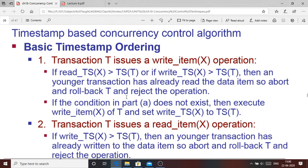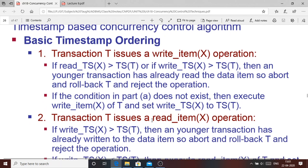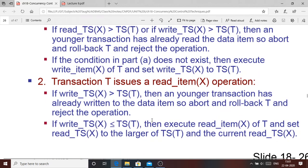The transaction either aborts or rolls back and rejects the operation if timestamp ordering is violated — that is, if a younger transaction has already accessed the item. If the condition is satisfied and timestamp ordering holds, transaction T is given access, performs the write, and sets the write_TS of X to its own timestamp, so future transactions will find the updated write_TS.